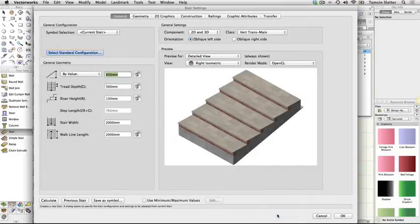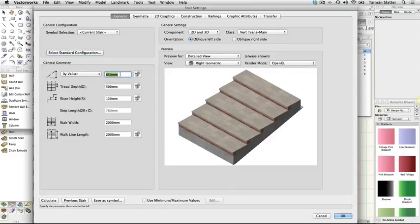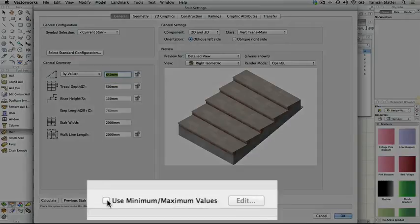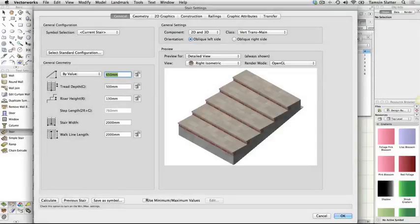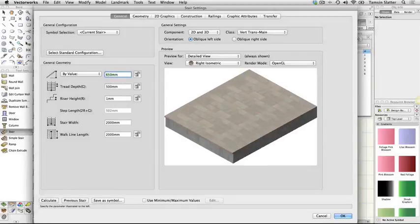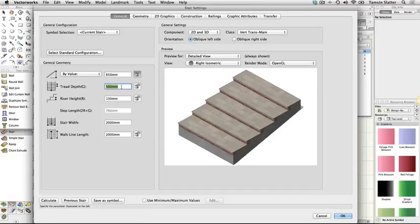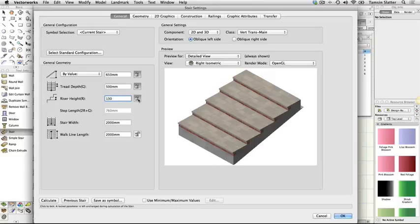On the general tab set the following. Use maximum and minimum values - uncheck. Set the height to 650 mm and then click the lock icon. Tread depth 500 mm and click the lock icon. Riser height 130 mm and click the lock icon. Stair width 2000 mm.